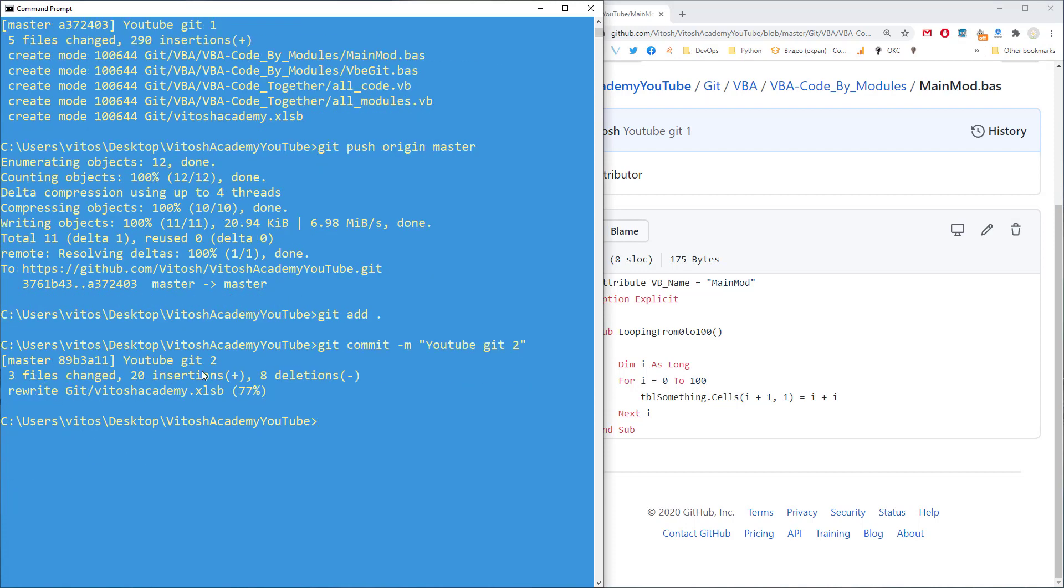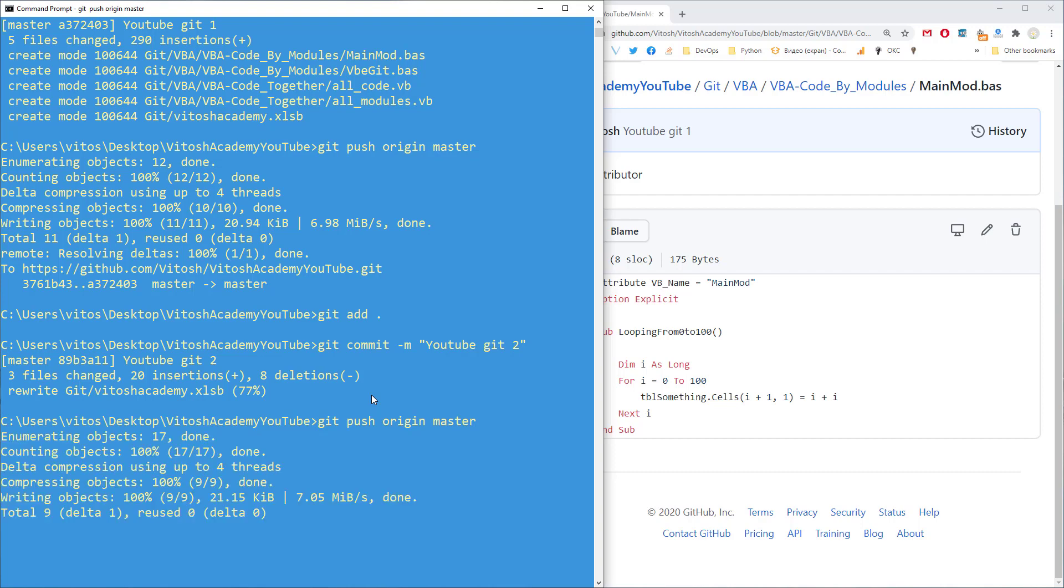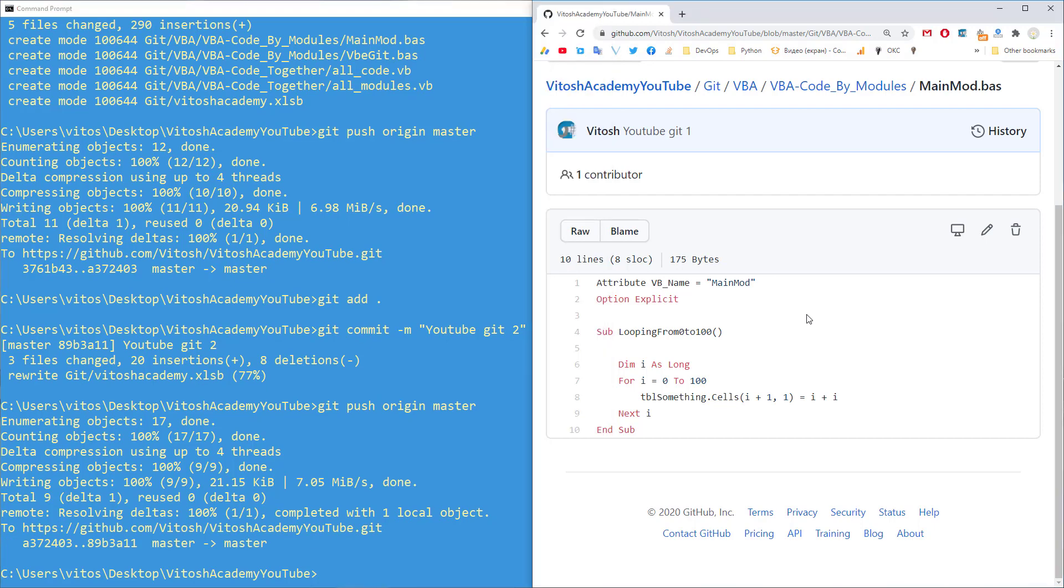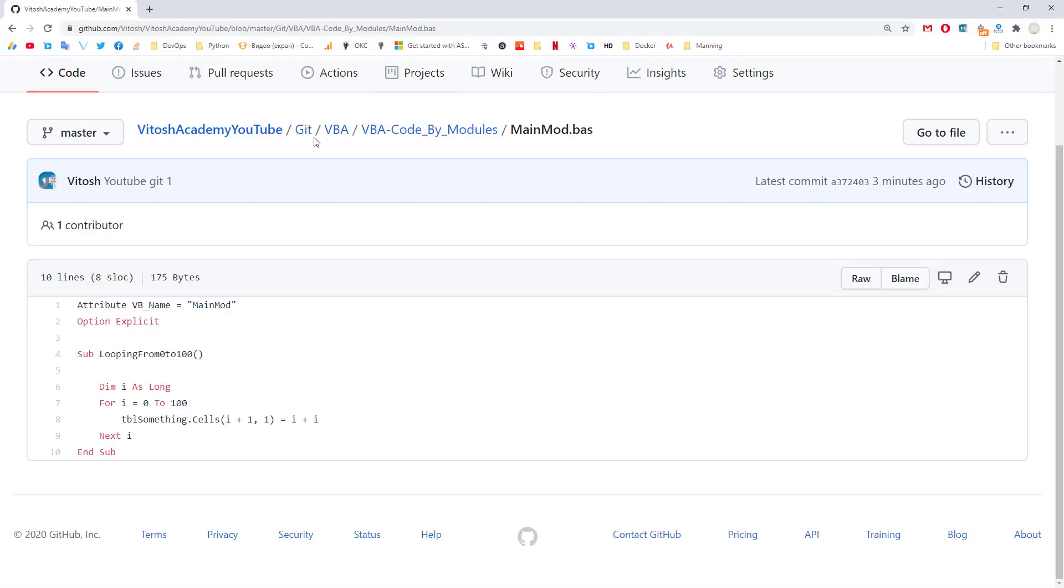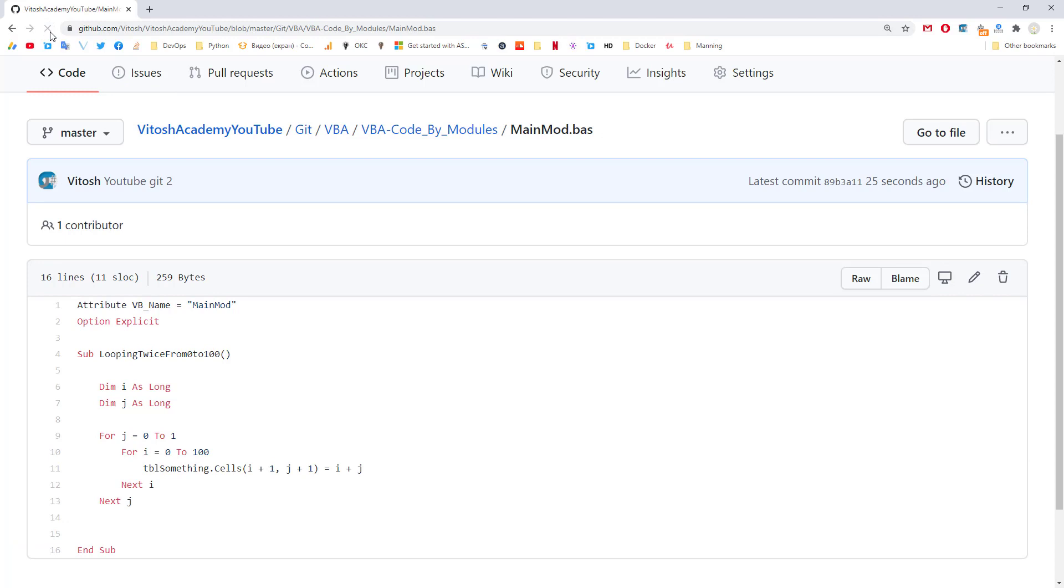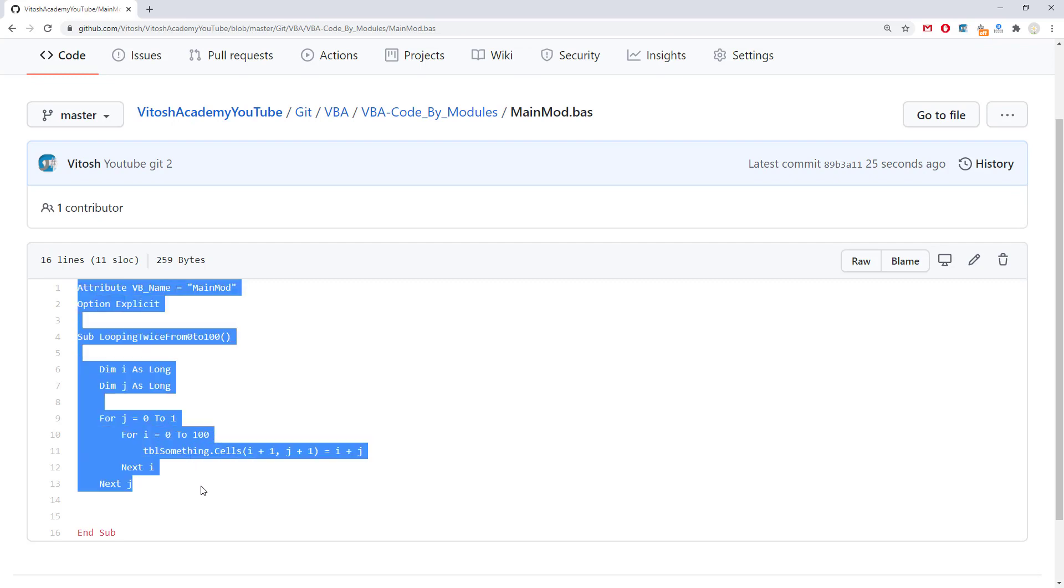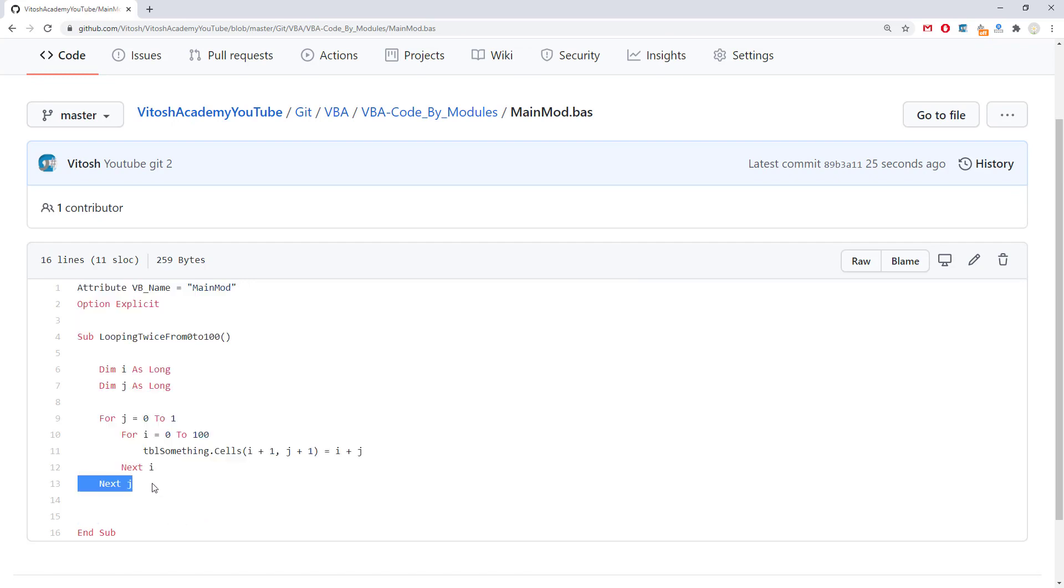Okay. Three files changed. 20 instructions. 8 editions. And now we can write git push origin master. And take a look that in our git, pretty much, we have our new part of the code imported.